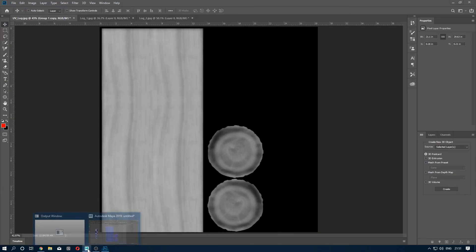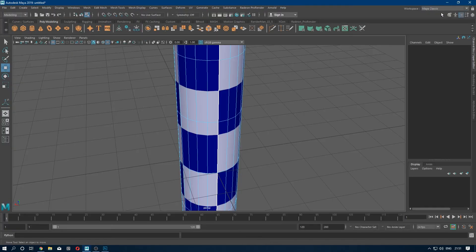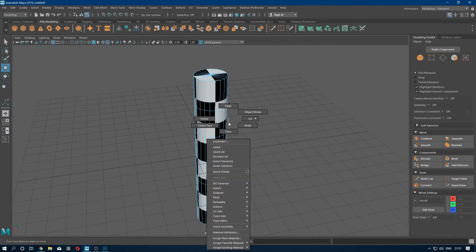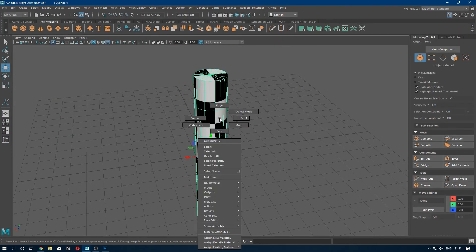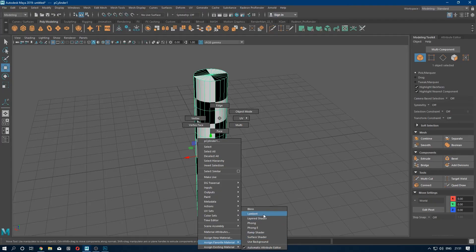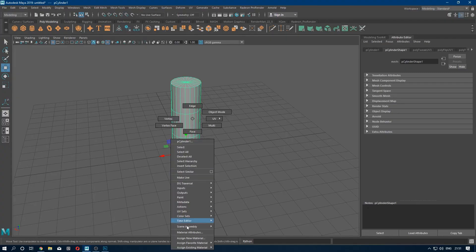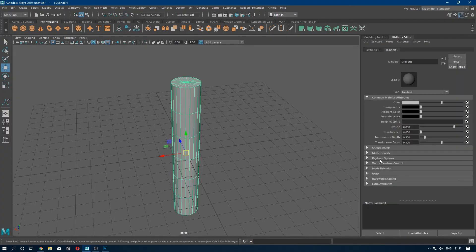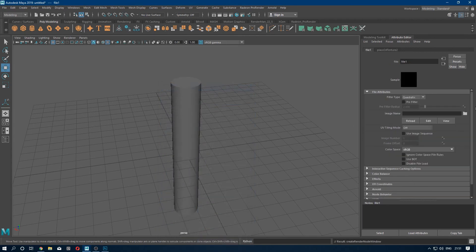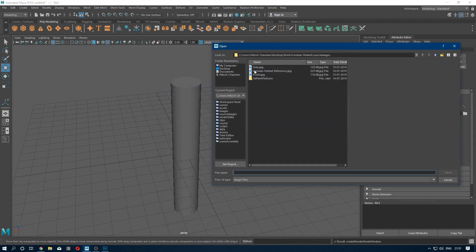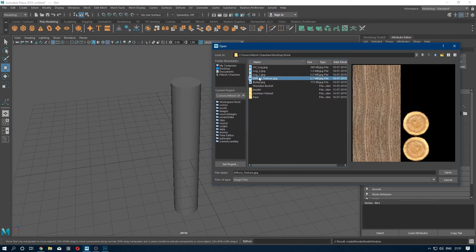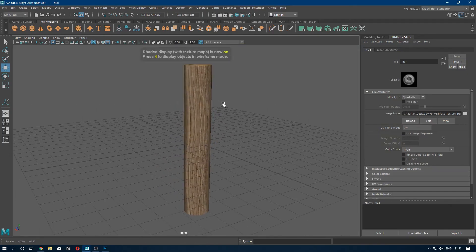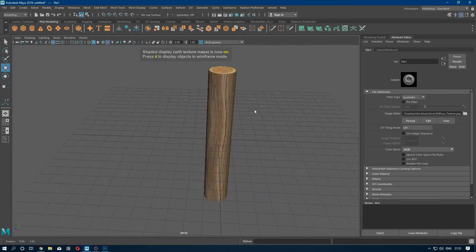So we are going back to Maya. Select your object and assign a new material. Go to material attribute and color. In color, import your diffuse map. And you can see the texture here on this texture.